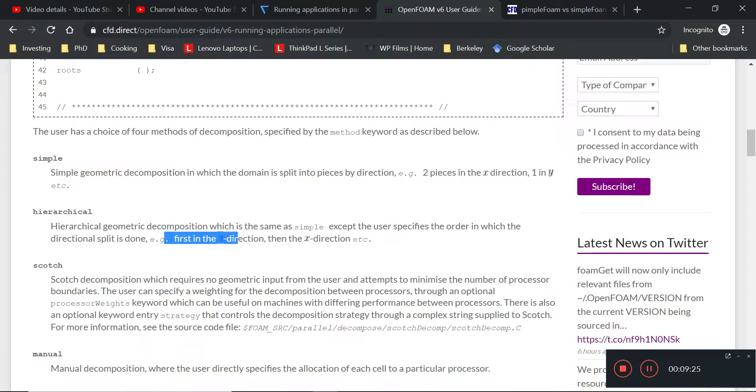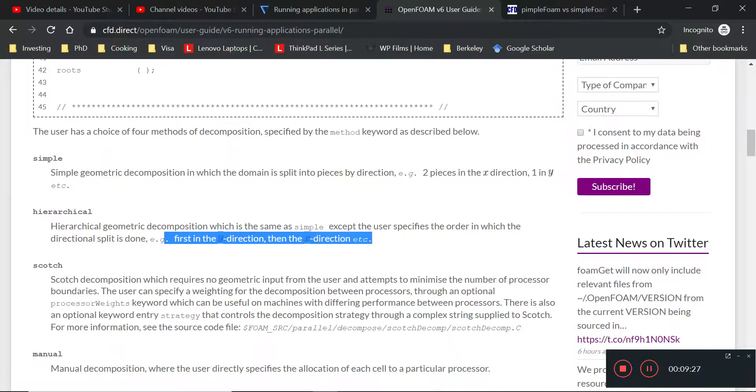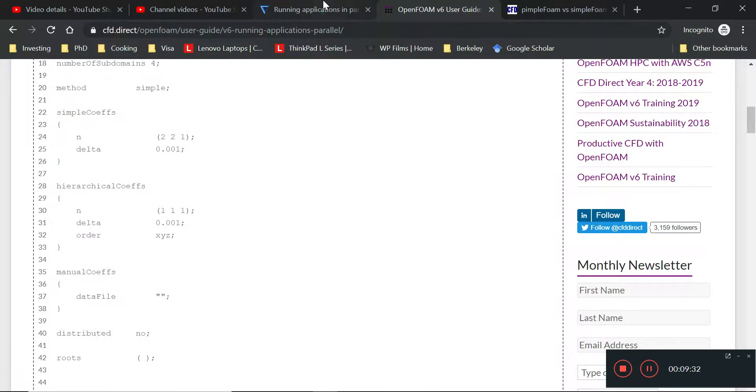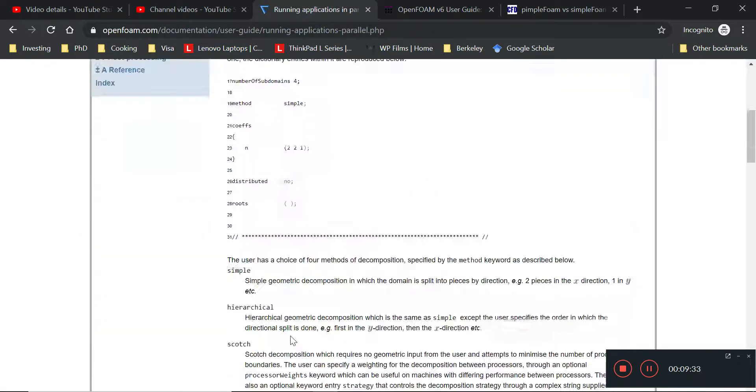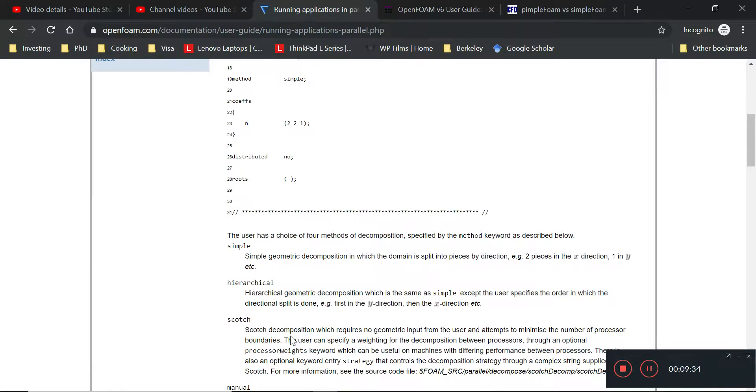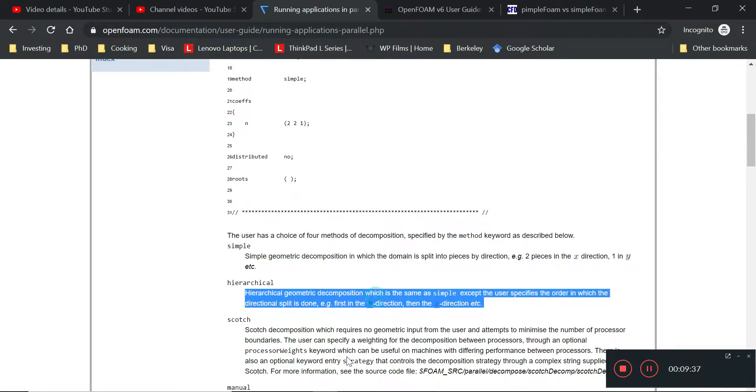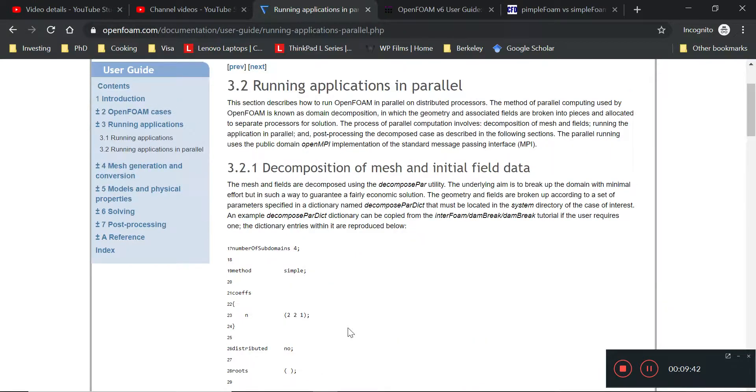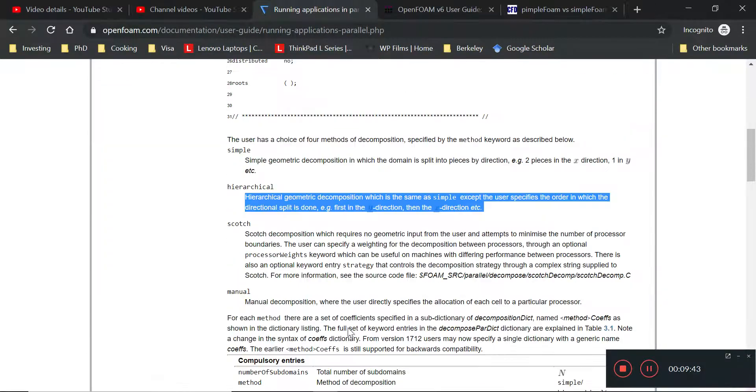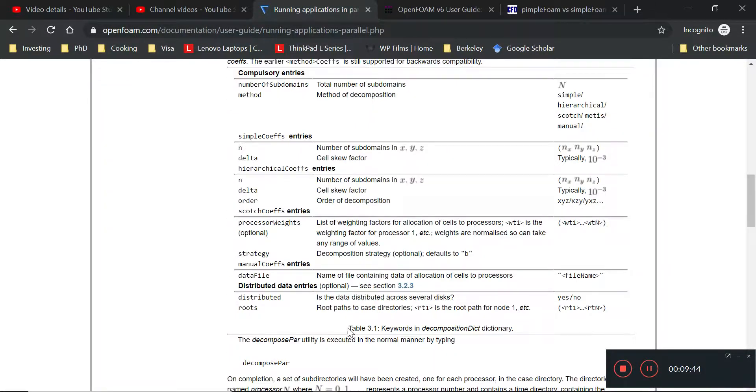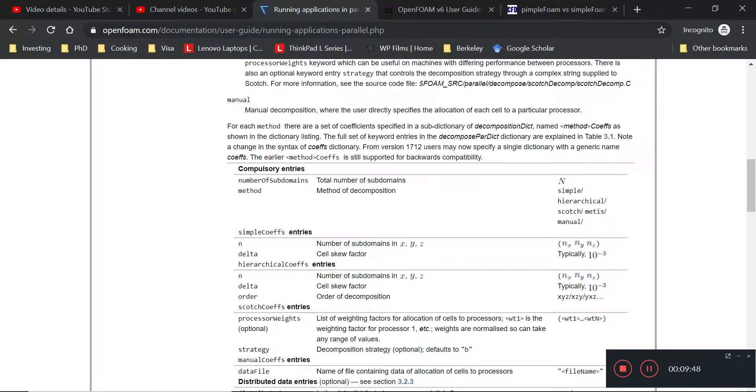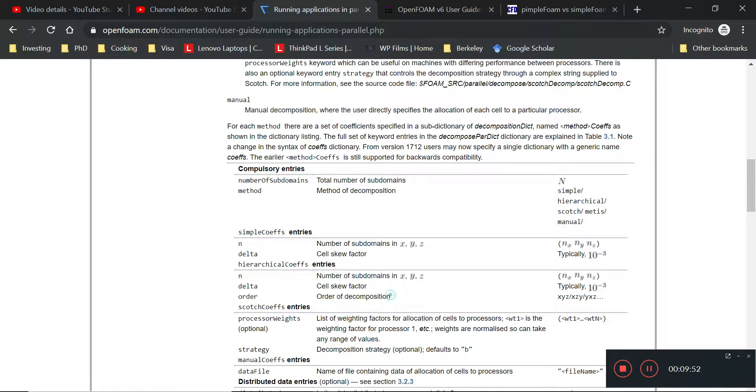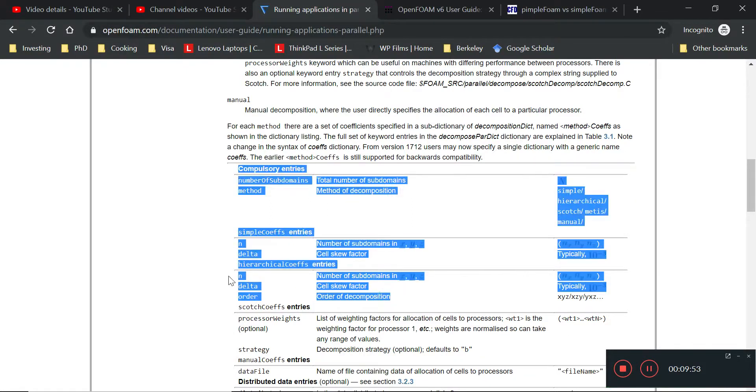They are quite similar enough so that we don't really have to worry too much. First thing first, we look at this thing called hierarchical split. So hierarchical split is a geometrical composition same as simple except the user specifies the order in which the directional split is done.